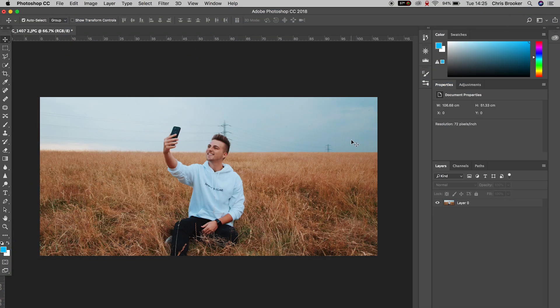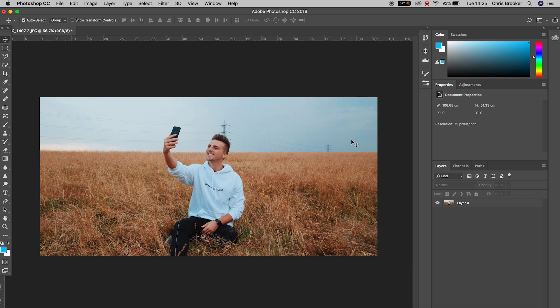Hey what's up, it's Chris from Rooker Films and in today's video I'm going to show you the many different blending options settings right inside of Adobe Photoshop.